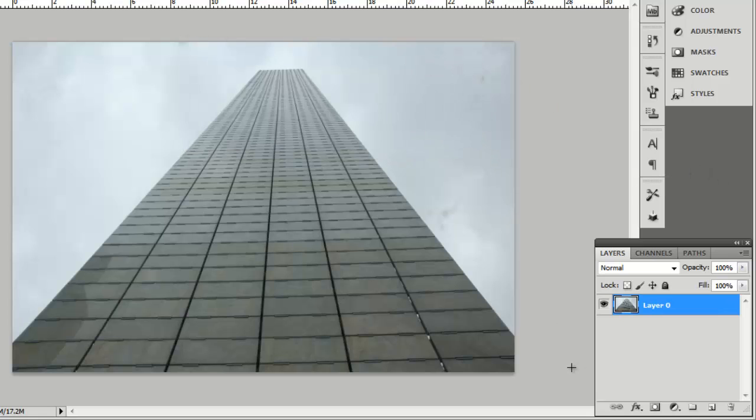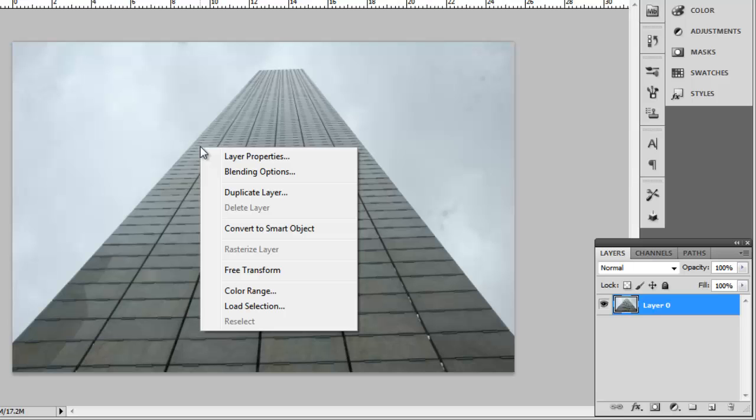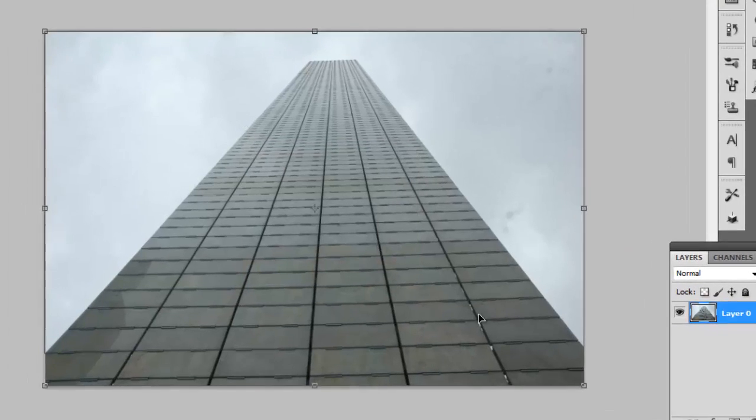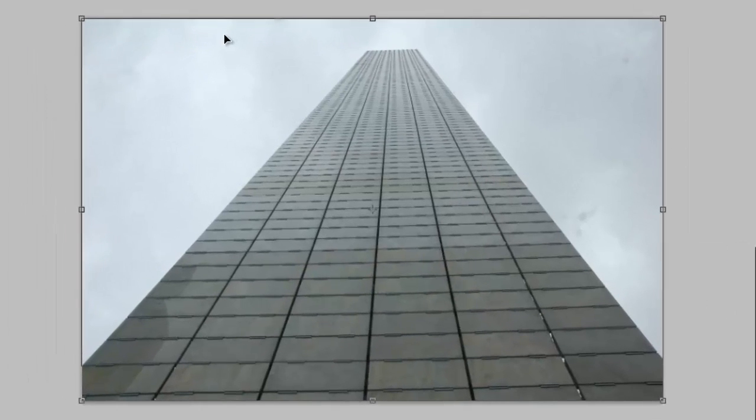Now right click on the image and in the menu that appears, click Free Transform. A bounding box will appear around the image with 8 points. You can click on any of these to adjust the image.